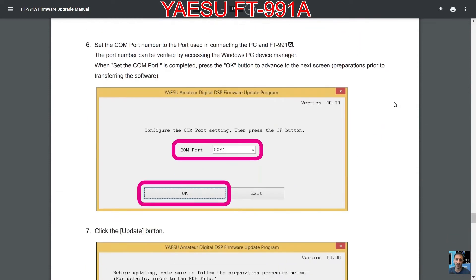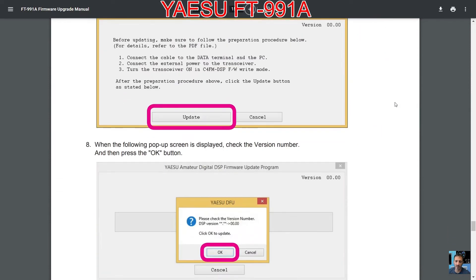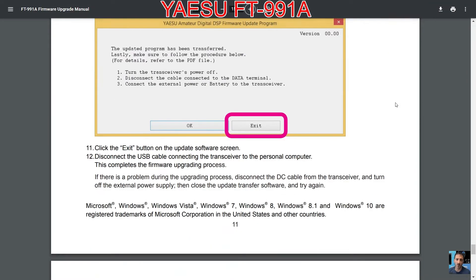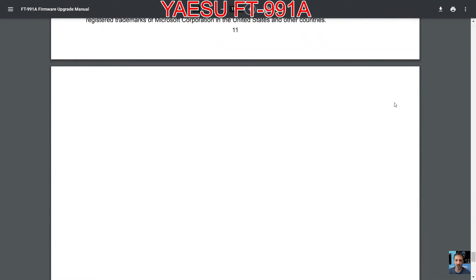Just follow it step by step. Here is a link for the instructions. 73, catch you on air. Please subscribe to my channel.